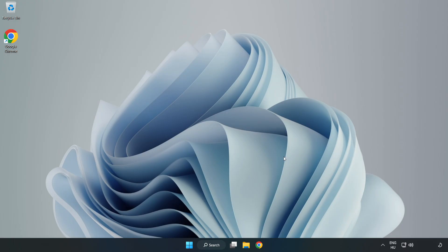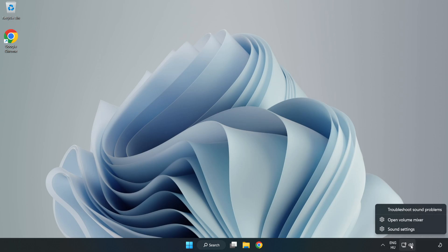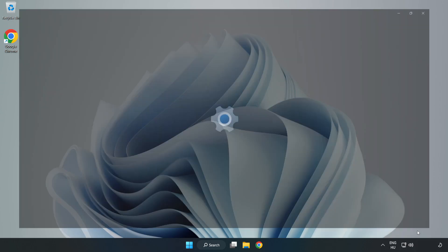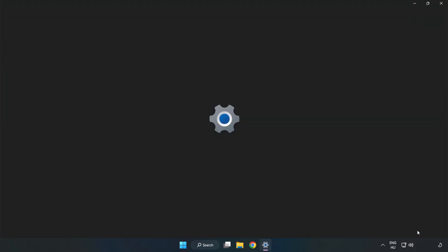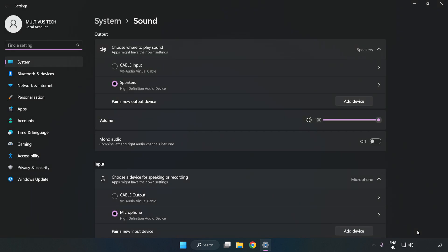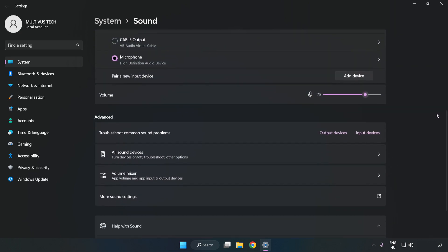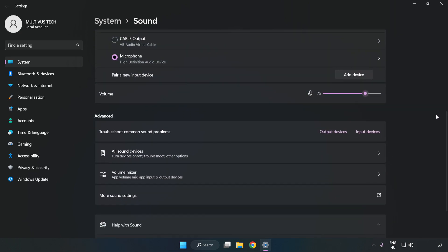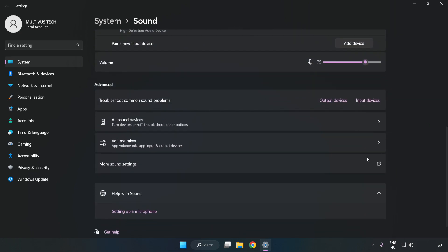If that didn't work, right-click Sound. Click Sound Settings. Check Volume. Scroll down. Click More Sound Settings.